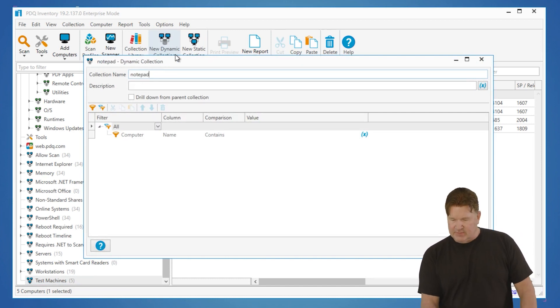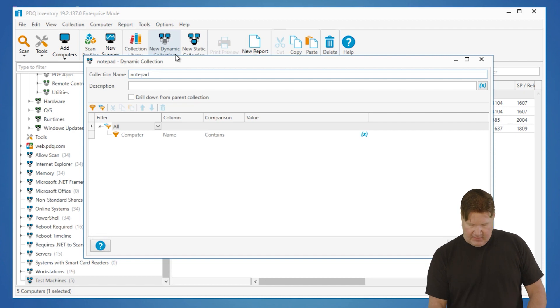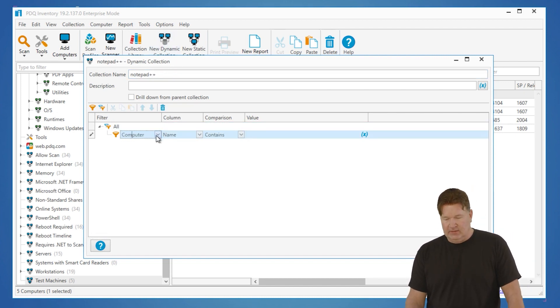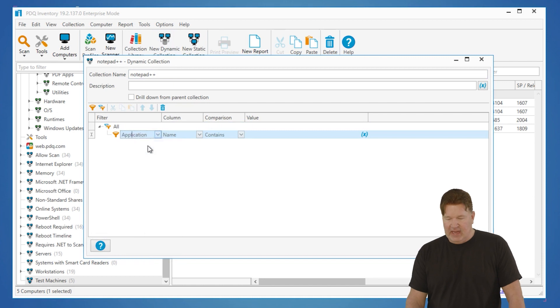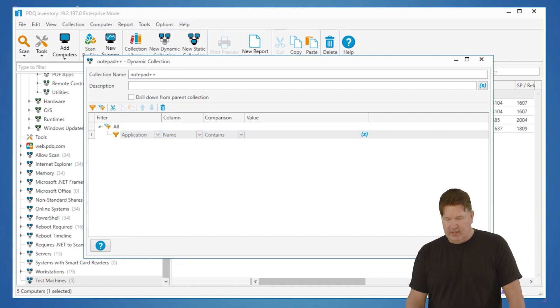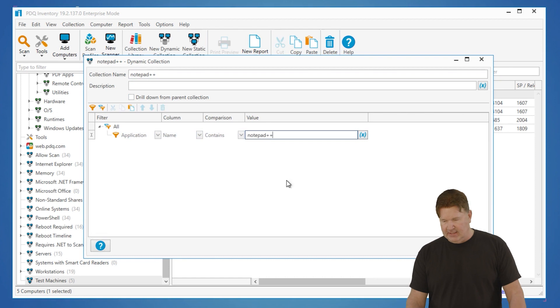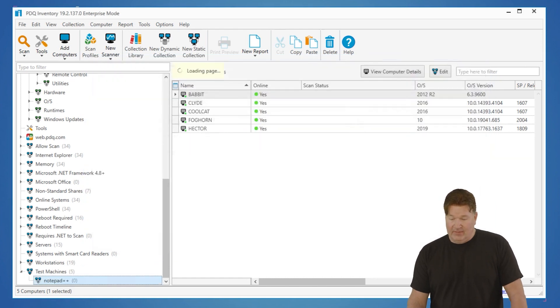Actually, there's no space in there, ++. And to do this, we are going to go look in the application table and say, give me any machine that's got the application Notepad++ on it. Give it an okay.